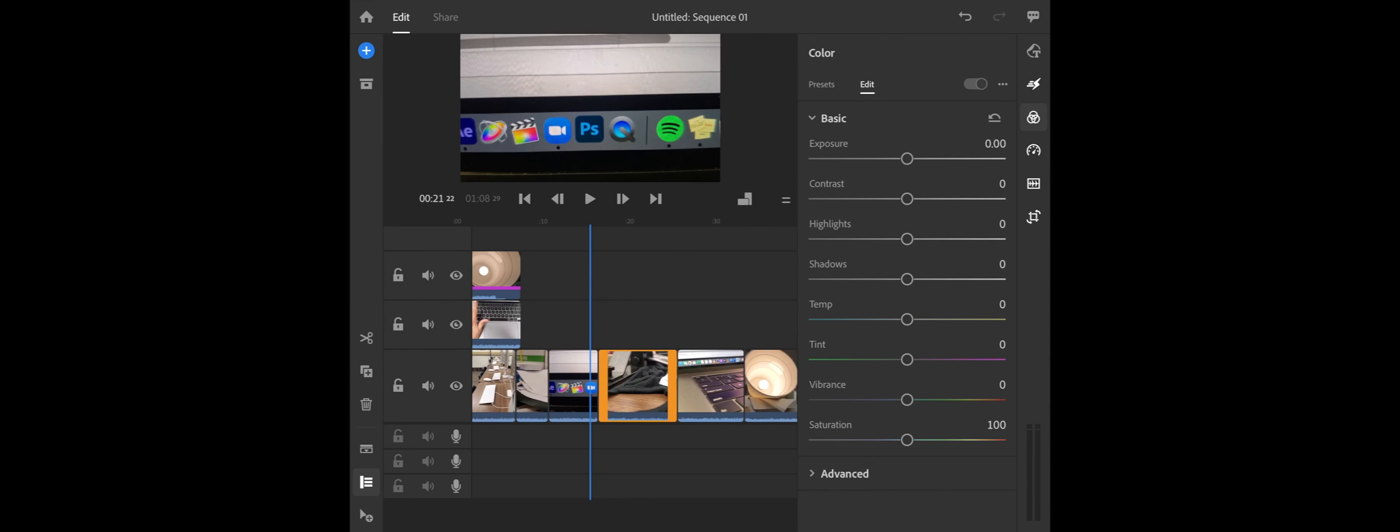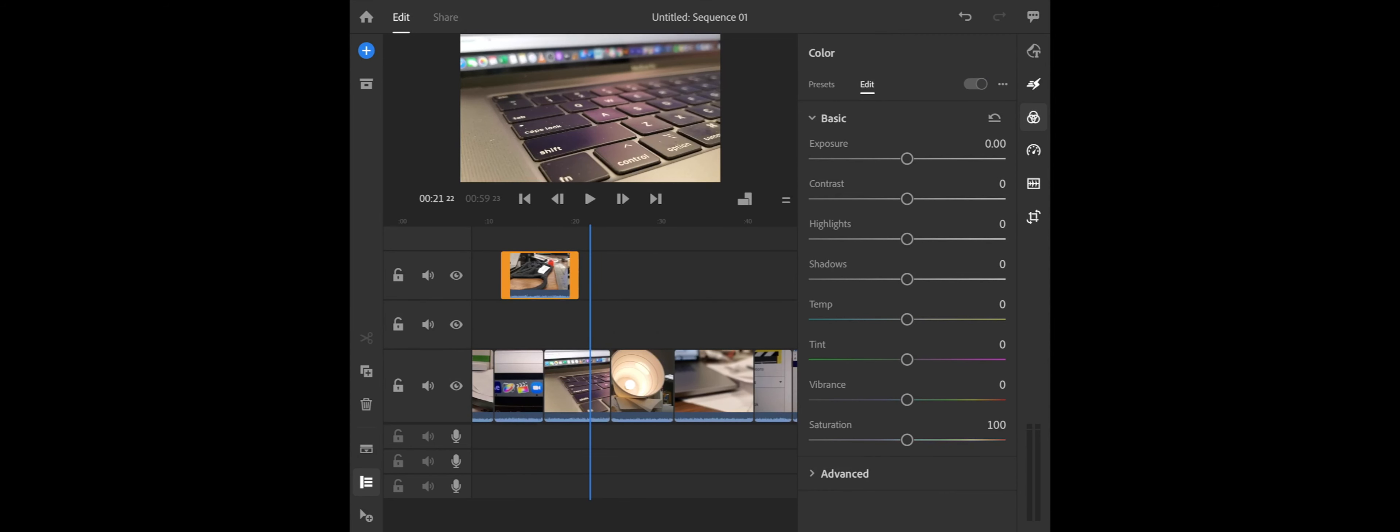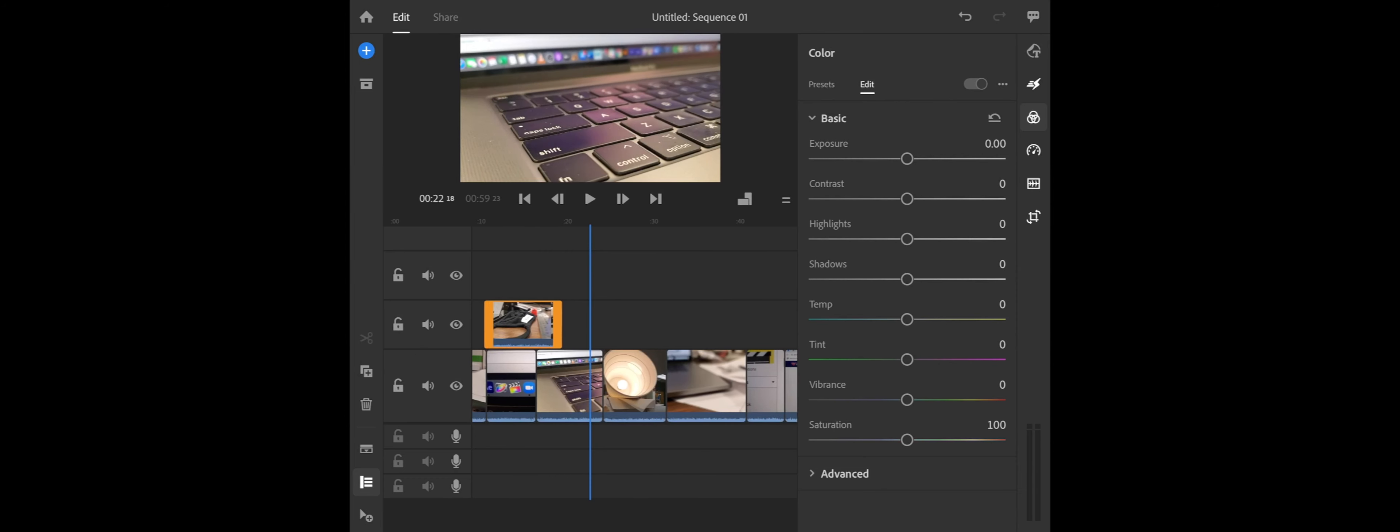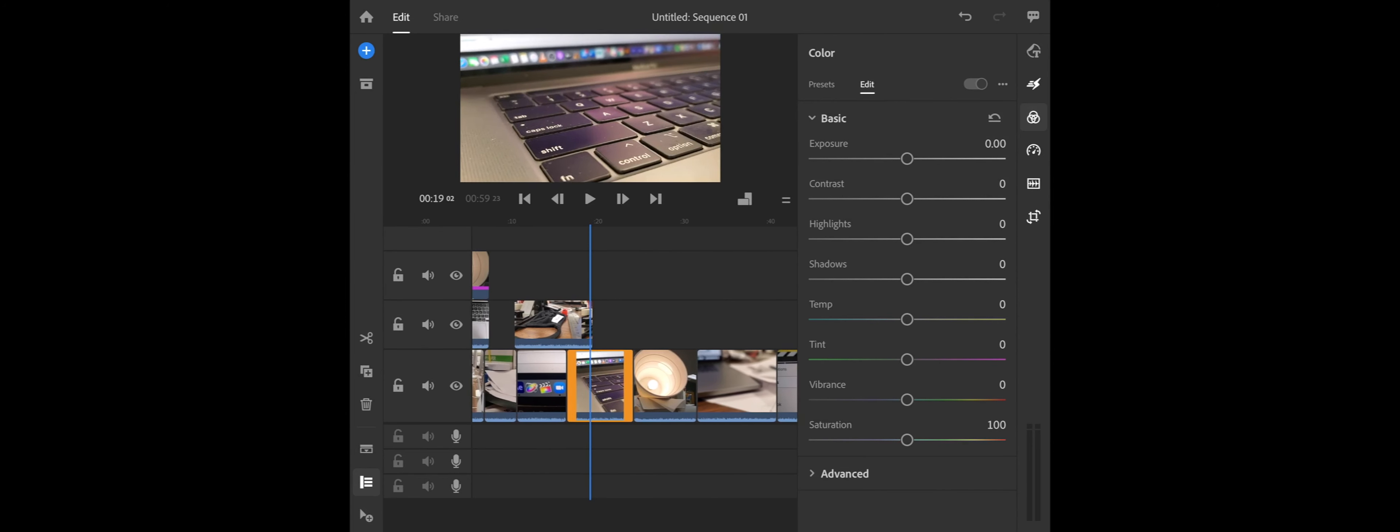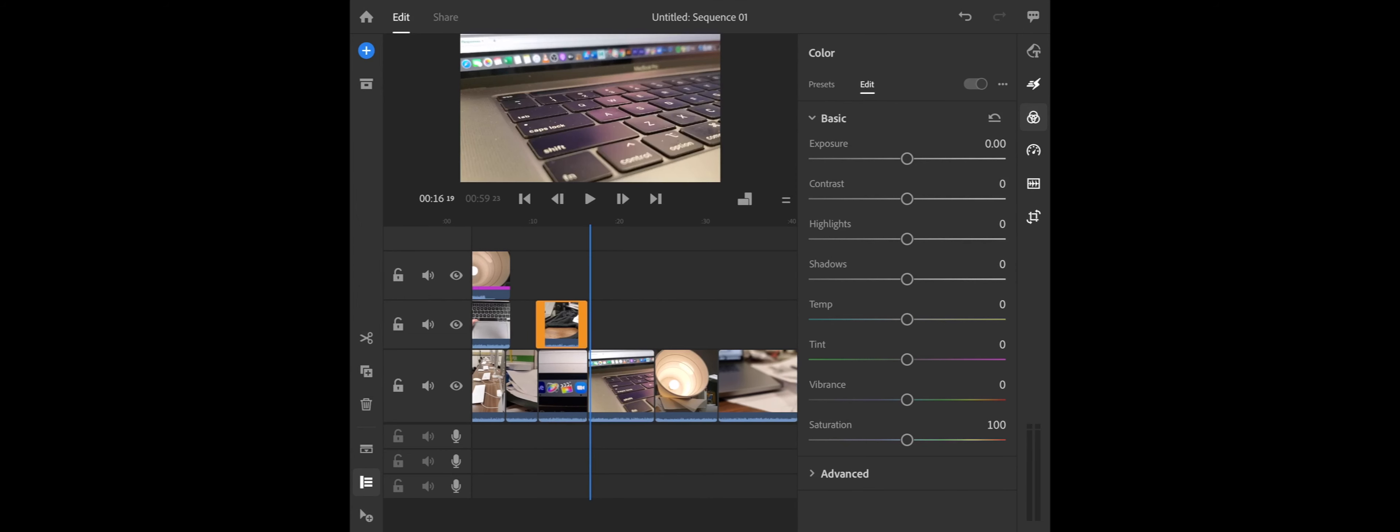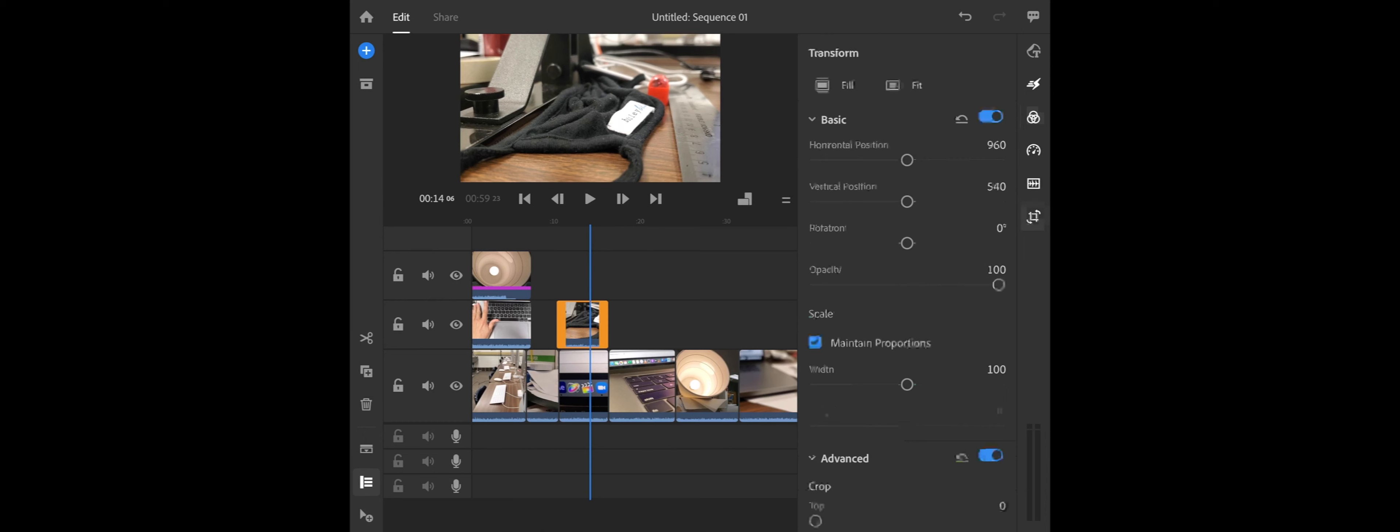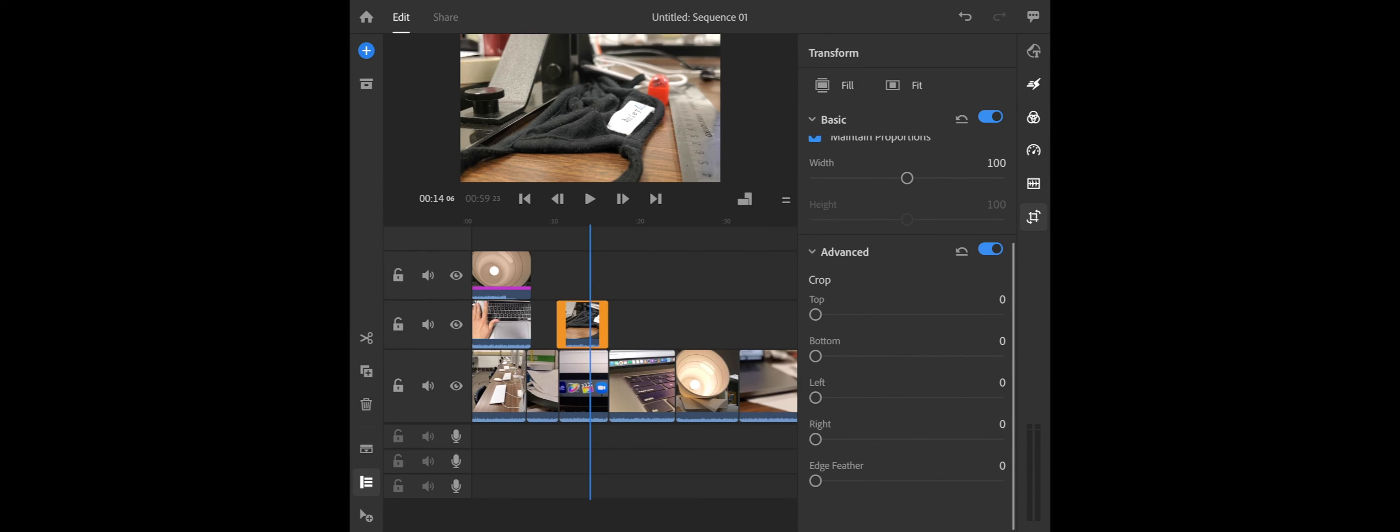So another thing you could do is do a split screen which is horizontal. So instead of cropping from the left and right, we can crop from the top and bottom. So I'm just shrinking this up. And so in this case, we'll take this shot, and we'll click on our transform, and we'll just crop from the top of this one.